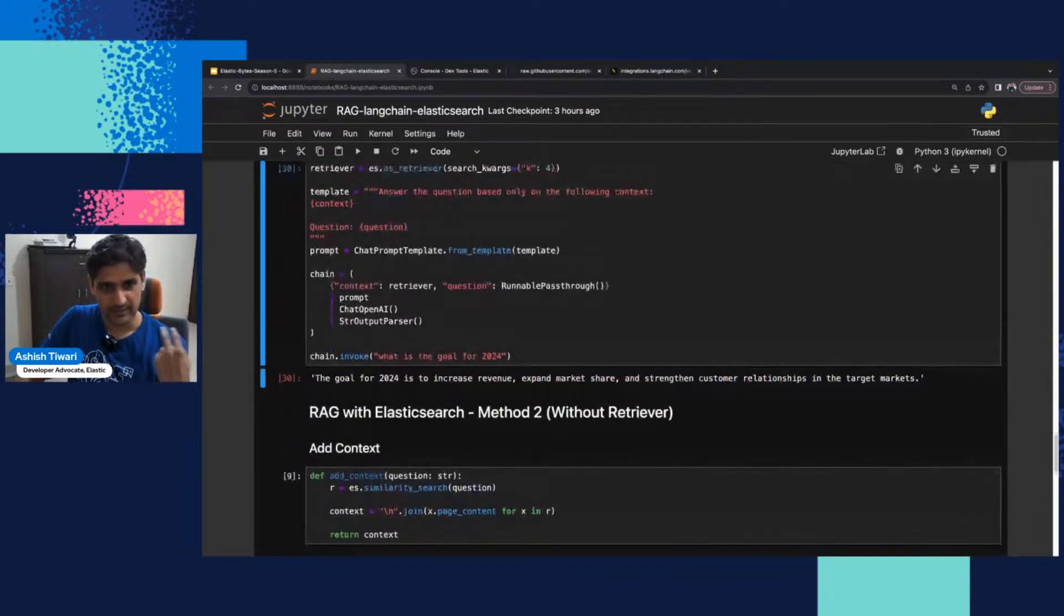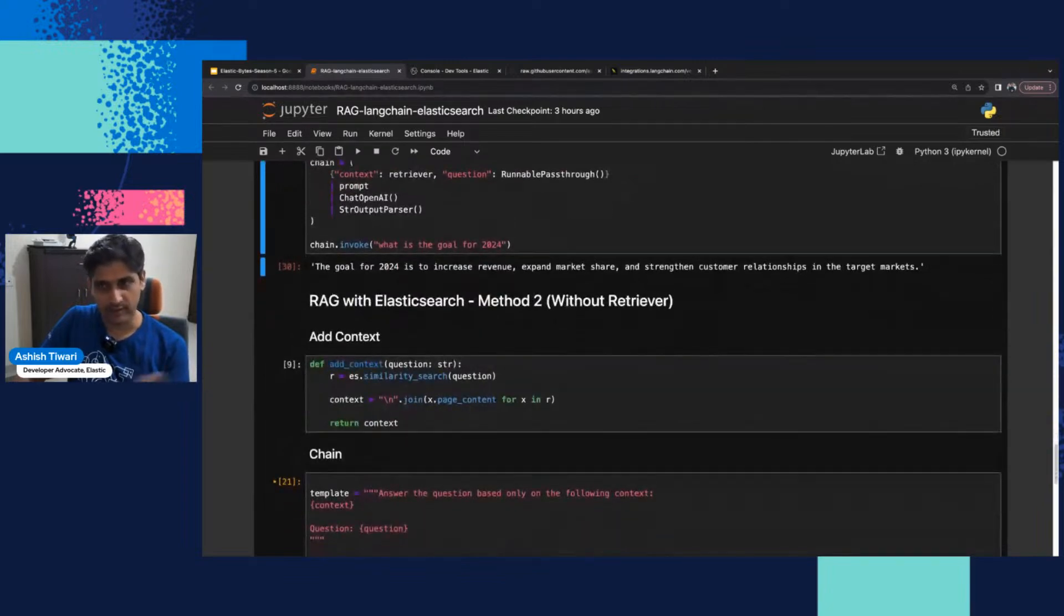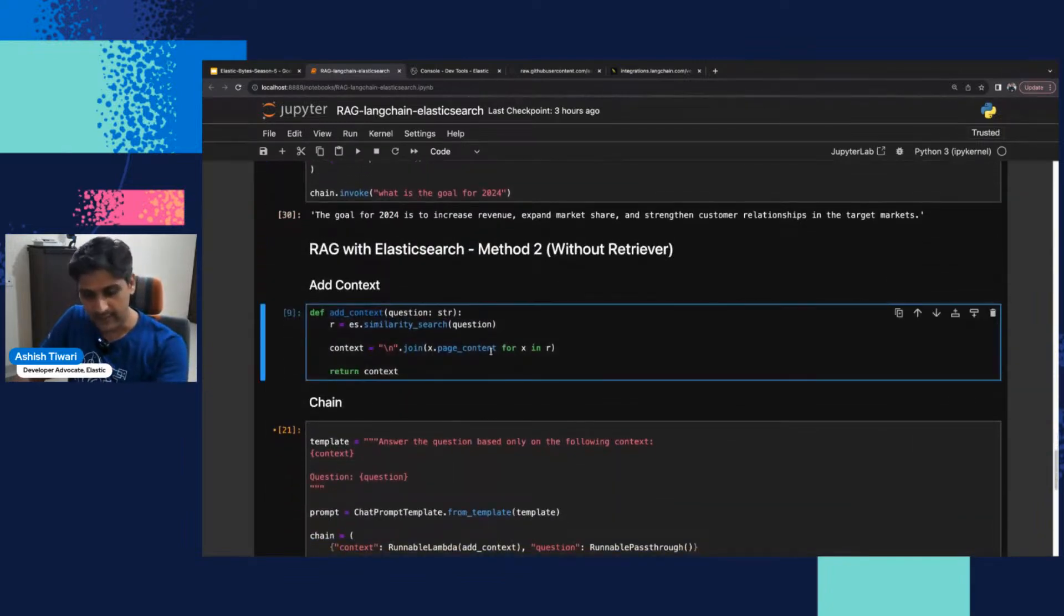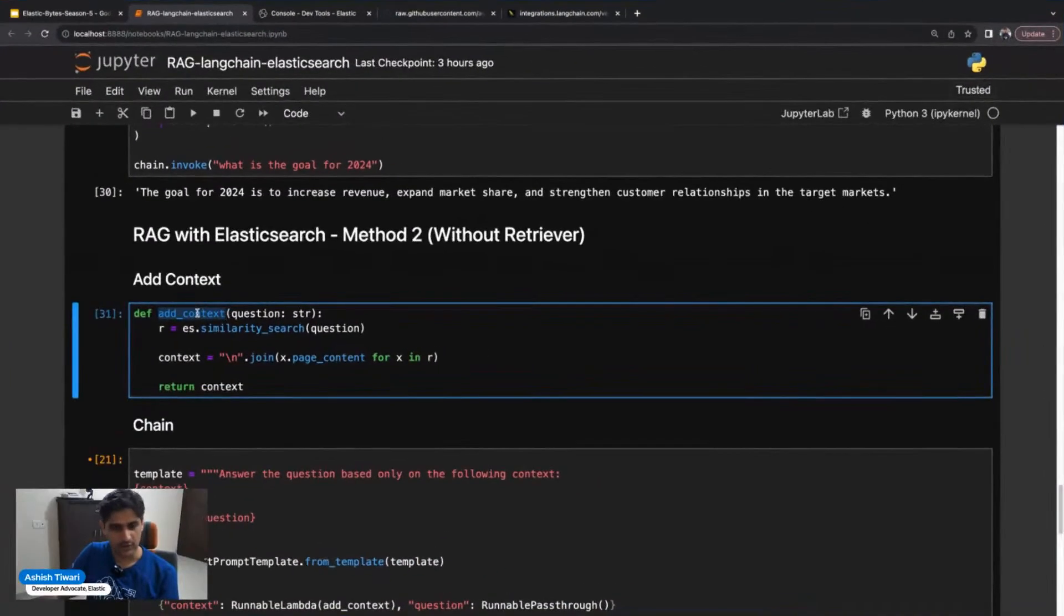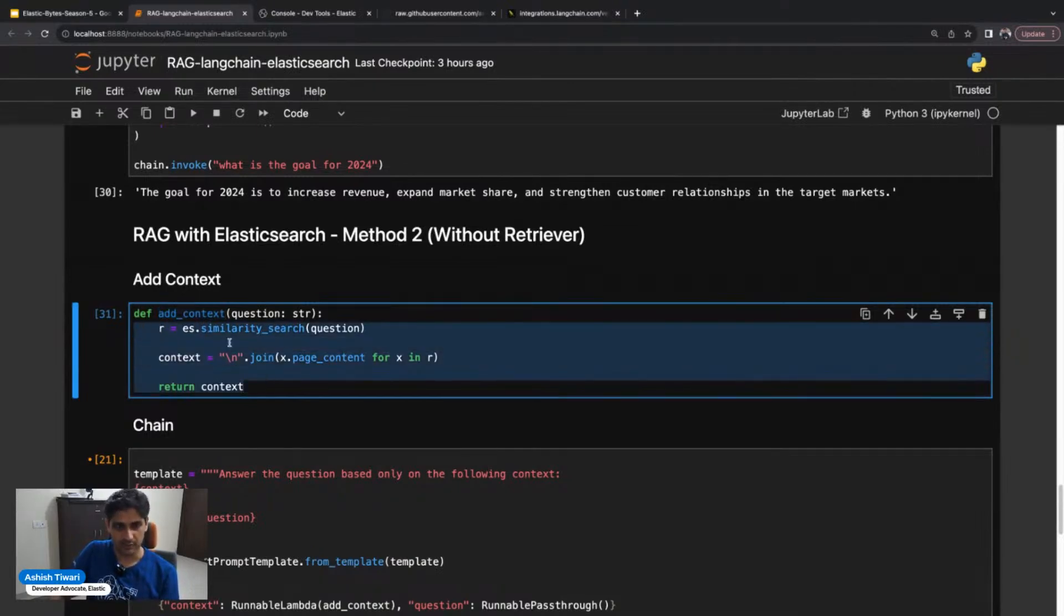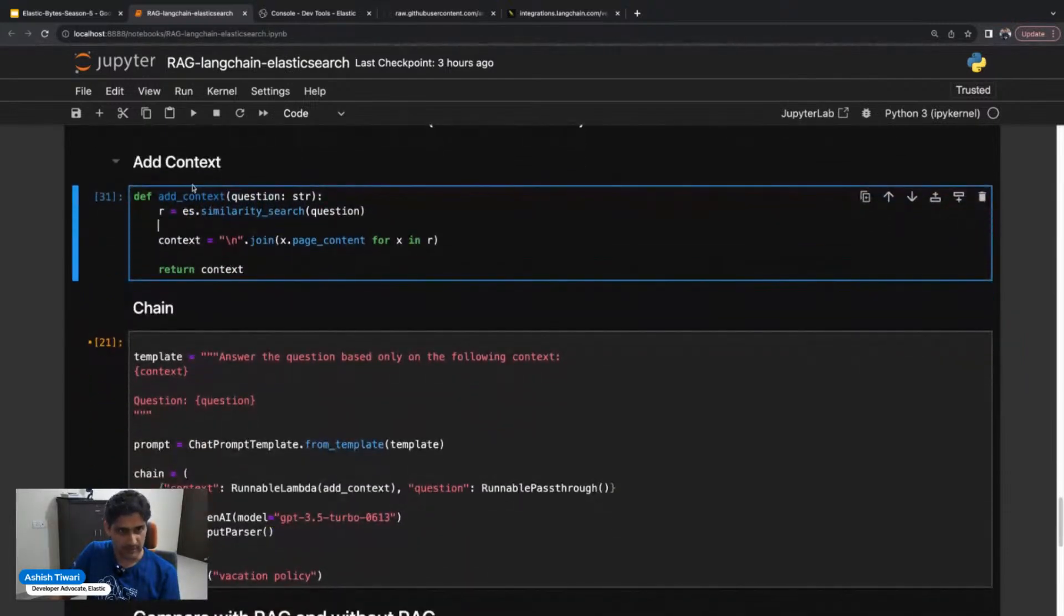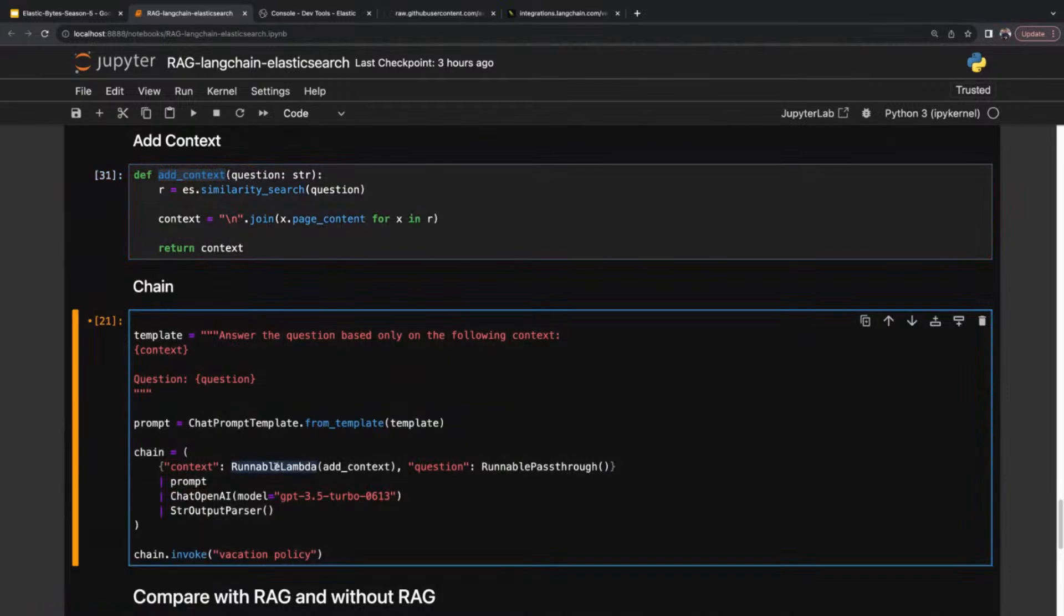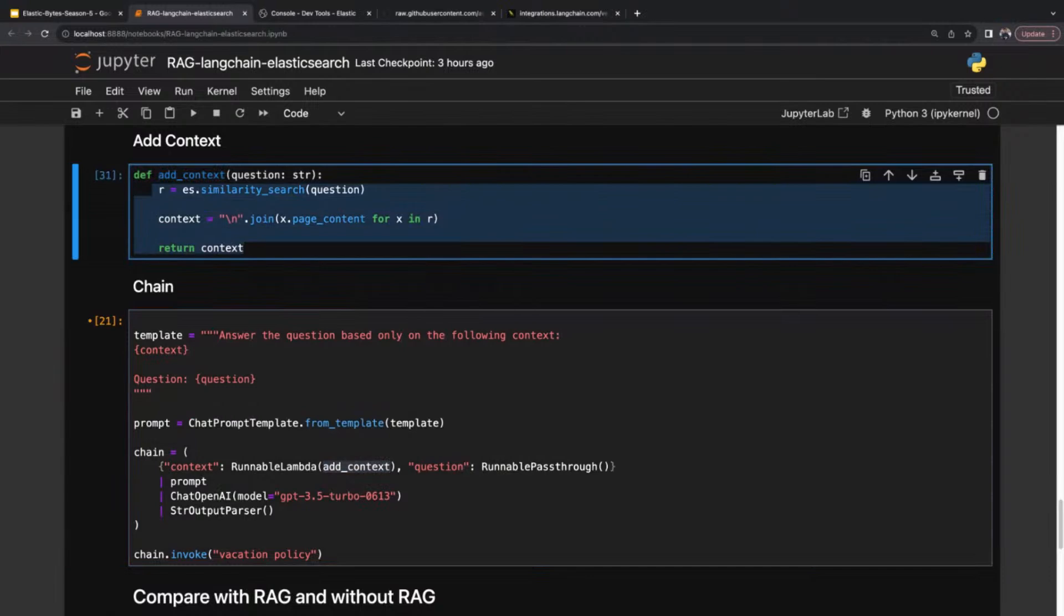Now there's a method for RAG with Elasticsearch but without retriever. When I say without retriever, I've added my own function called add_context. If you want to get your data using a custom query or using the Elasticsearch Python library, you can specify the way you want. You can simply bind this add_context into the runnable lambda method.